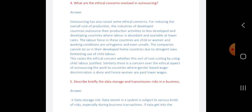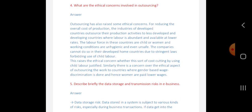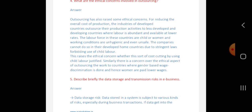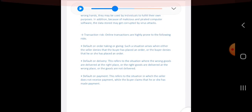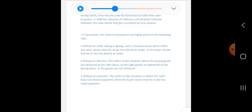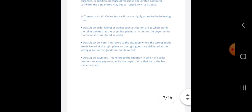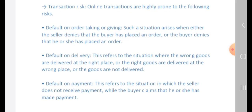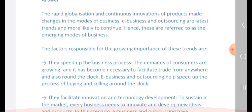Let us know about data storage and transmission risks in e-business. Data stored in the system is subject to various kinds of risk, especially during business transactions. If data gets into the wrong hands, it may be misused. Online transactions are highly prone to risks such as default on order taking — where either the seller denies the buyer placed an order or the buyer denies placing an order — and default in payment, where the seller does not receive payment while the buyer claims to have made it.